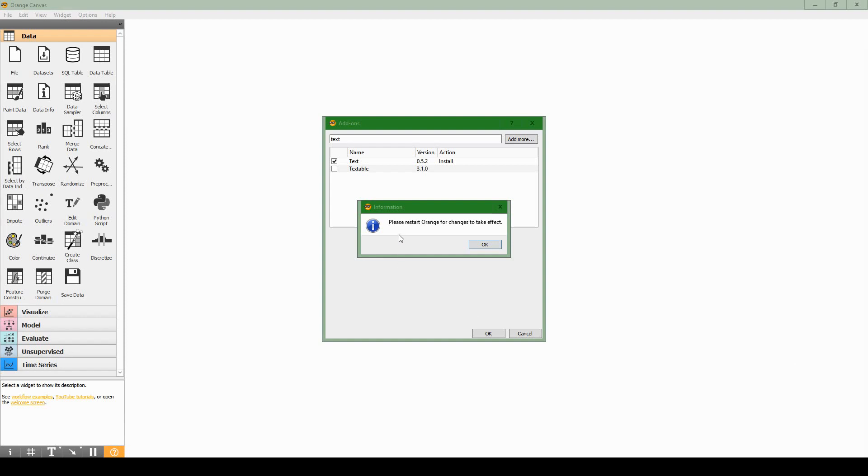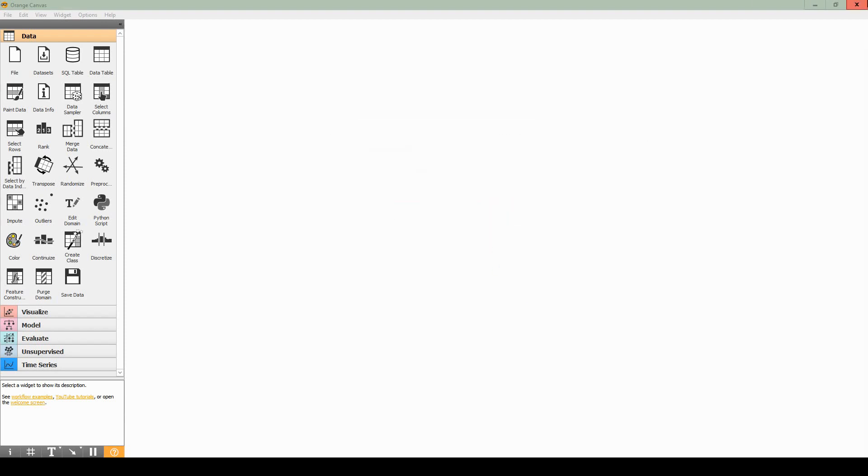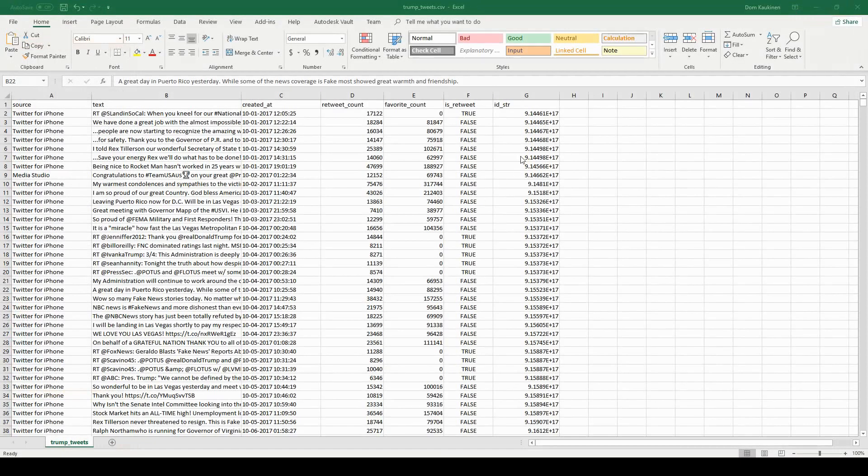Welcome back. Now our add-on is finished installing and we see the dialog message that says please restart Orange for changes to take effect. So I'm going to hit okay, I'm going to close it and I'm going to open it up again.